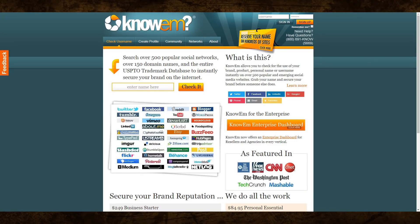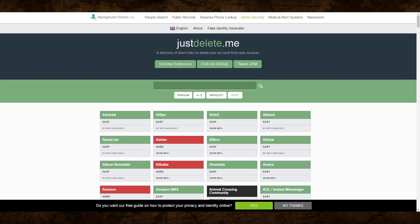You can also search namem.com for your username and it'll show you if you've created an account on popular sites using that username. Remember, you can always go back through these accounts and delete any that you no longer need by using justdelete.me, and you should probably update all of your passwords to new fresh passwords just in case any of these have ever been breached in the past.